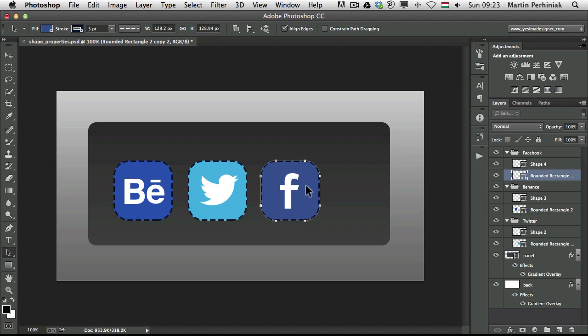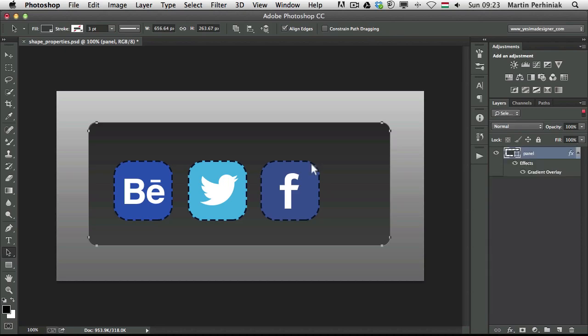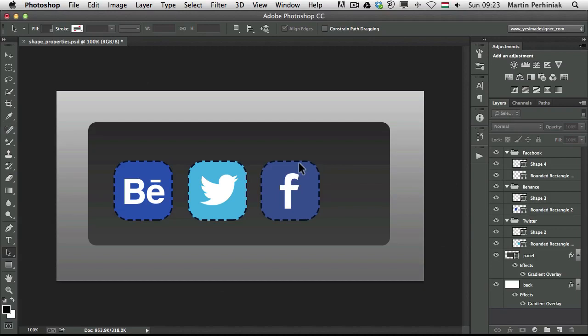Sometimes when you have several paths or curves in your layout, you might find it annoying that you select something that you don't want to select. In this case, it's quite easy to select the background rectangle or keep that selected while I want to select this other one here in the front. So how can I make sure that this doesn't happen?